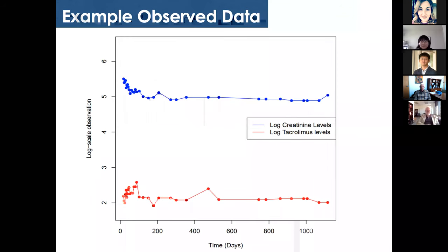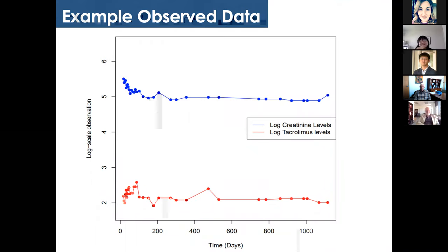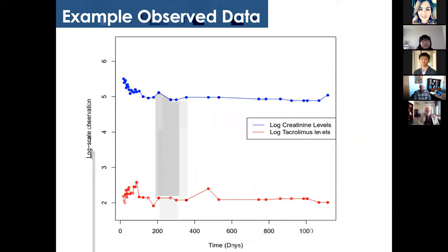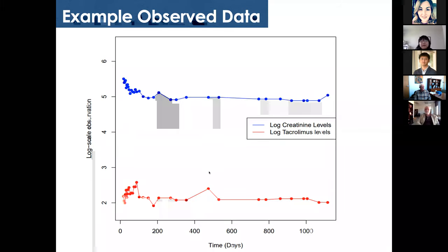Here is data from one example patient. The blue line indicates the creatinine level at log scale — using European standard units since the data is from France. Higher creatinine values indicate worse kidney function. The red line is the patient's tacrolimus level. At the very beginning, the creatinine level is high, indicating the kidney is not functioning well. The tacrolimus is also high because the doctor wants to increase the suppressive function. As the kidney function becomes more stable, the drug dosage decreases and becomes stable as well.